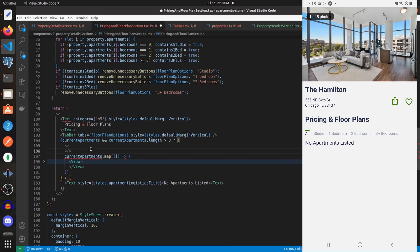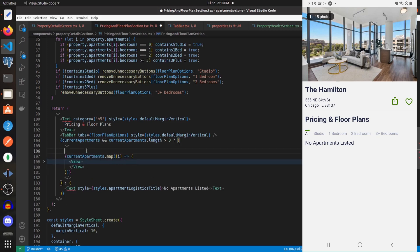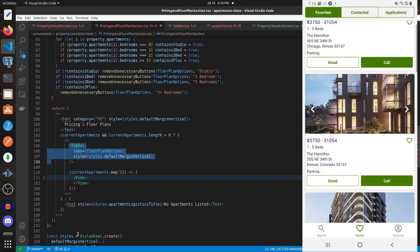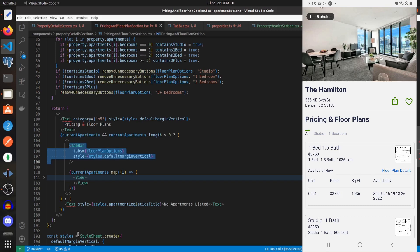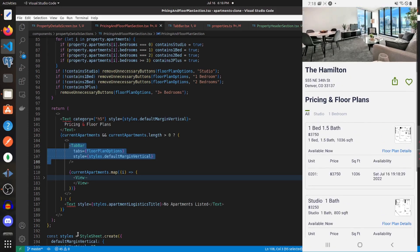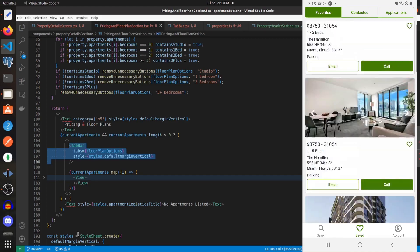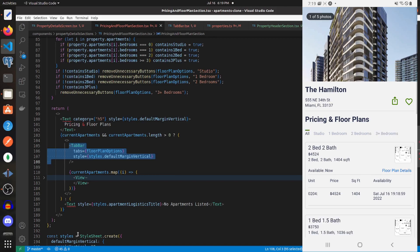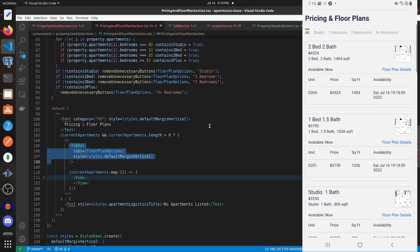Currently the tab bar still shows when no apartments are listed, so let's move it inside the conditional logic. We wrap the apartment mapping in a fragment and move the TabBar into that block. Now saving shows that no tab bar is displayed when no apartments are listed. For a property with only studios and one-bedrooms, only those tabs appear. For a property with all types, we see Studio, One Bedroom, Two Bedroom, and Three Plus Bedroom tabs. This section is done — hope you enjoyed it, and stay tuned for the next video!